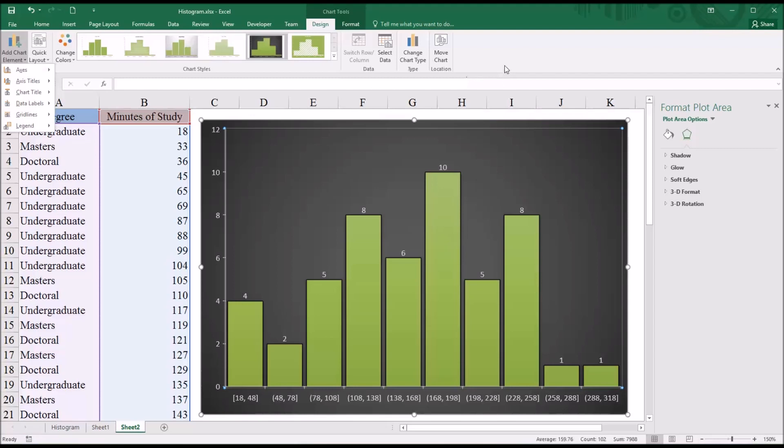I hope you found this video on creating a histogram using Microsoft Excel to be helpful. As always, if you have any questions or concerns, feel free to contact me. I'll be happy to assist you.